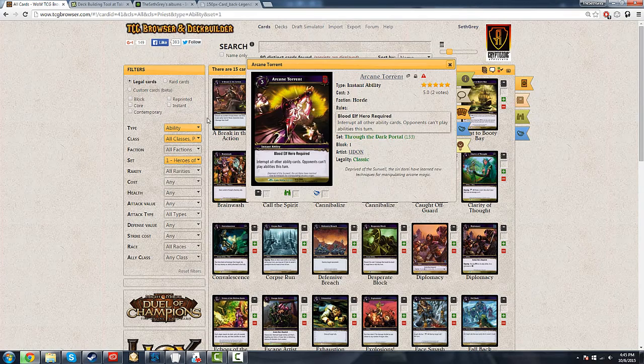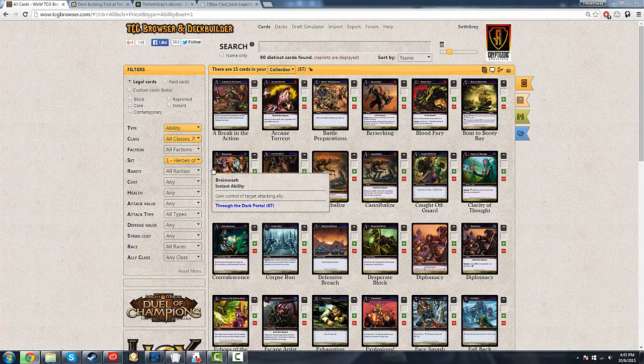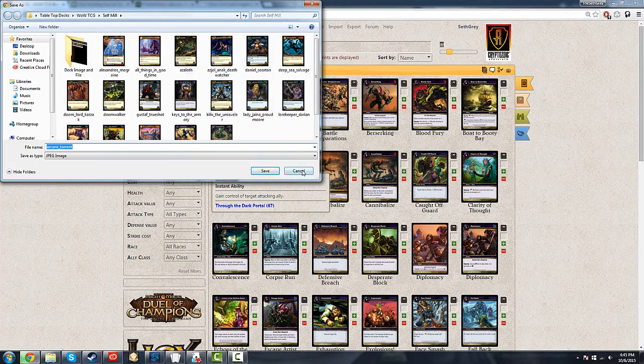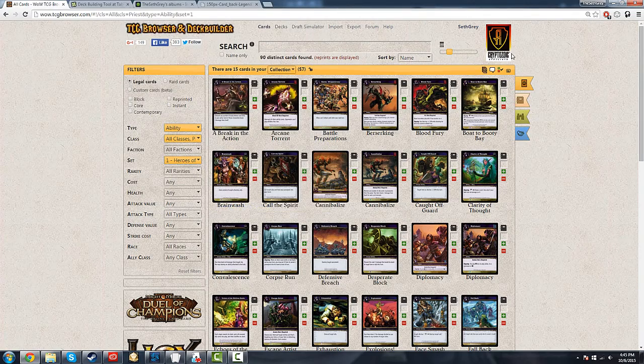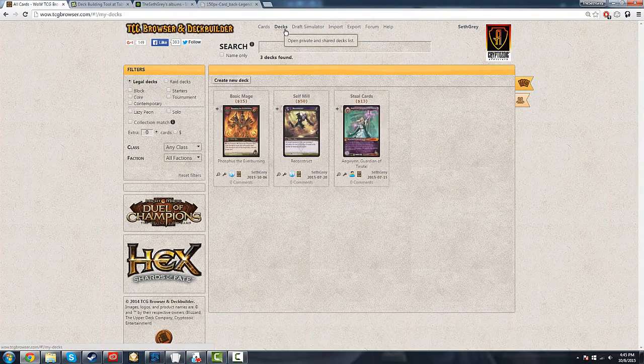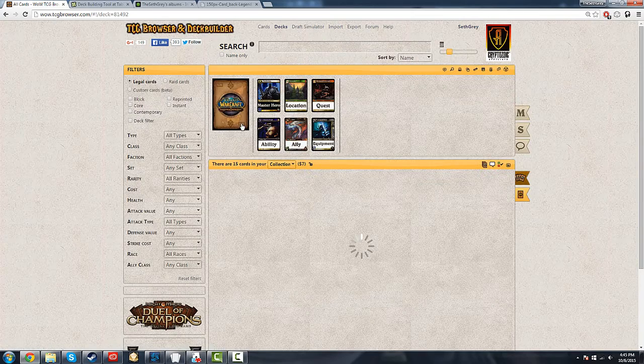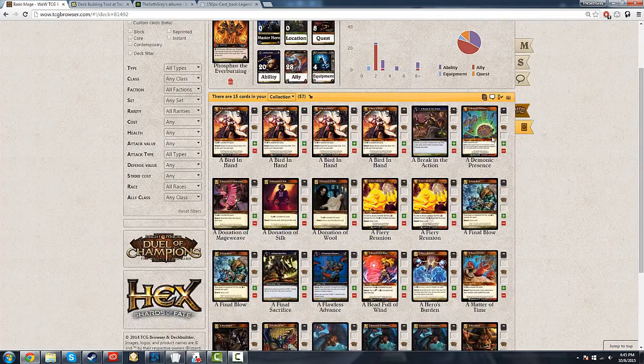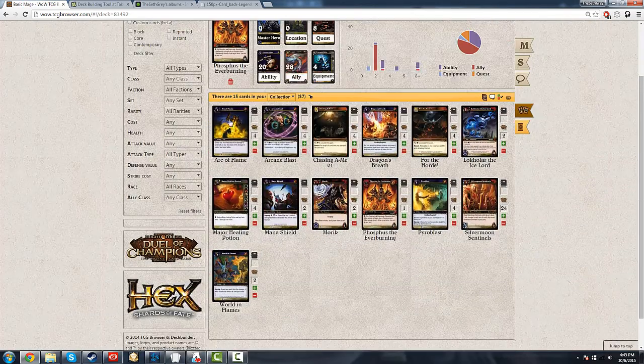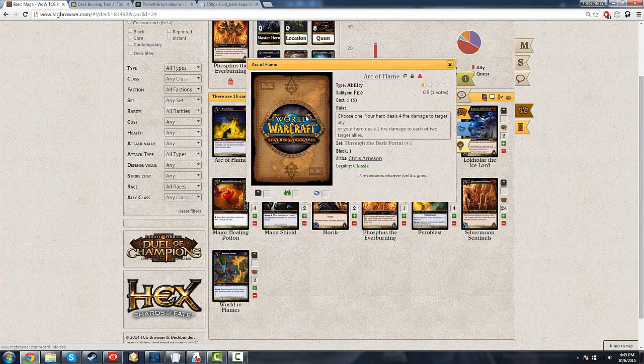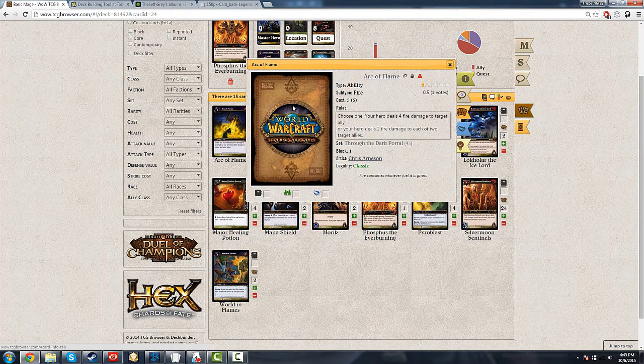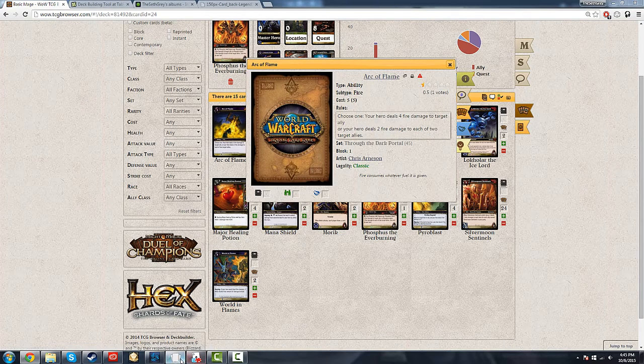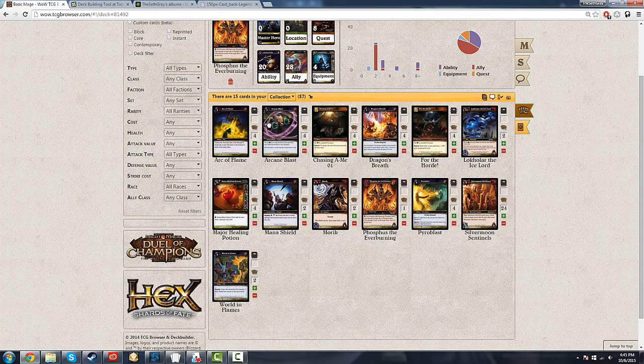When you download the image, you're going to want to put it in a folder. I have this one set up for one of the decks I was working on previously. I'm actually going to go through a full deck with you. I created a random basic mage deck, so we're going to go through that. I'm just going to go through the process of downloading all of these cards, and then once I've done that, I will walk you through the actual process.